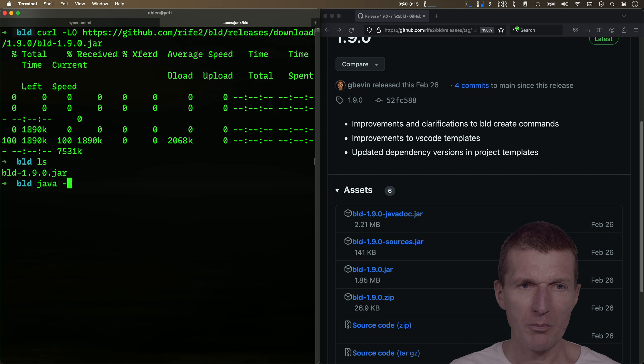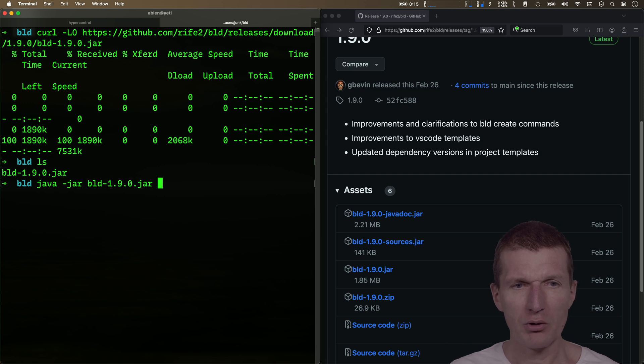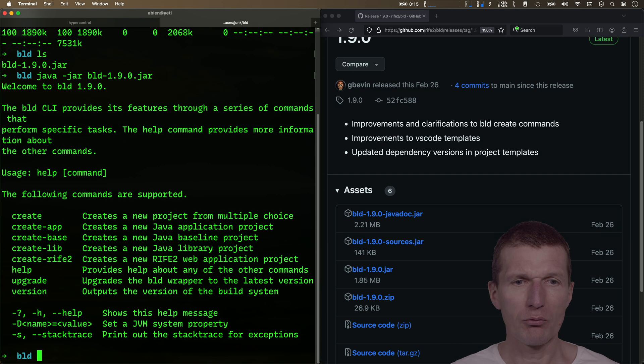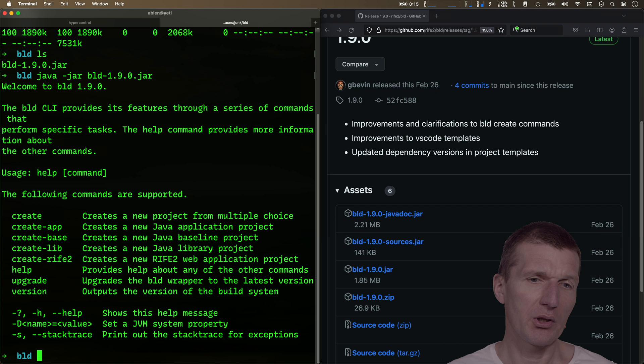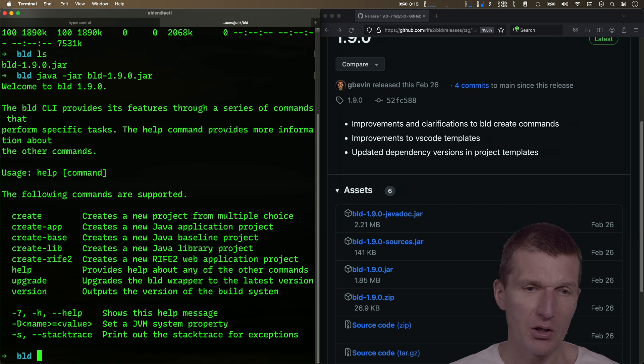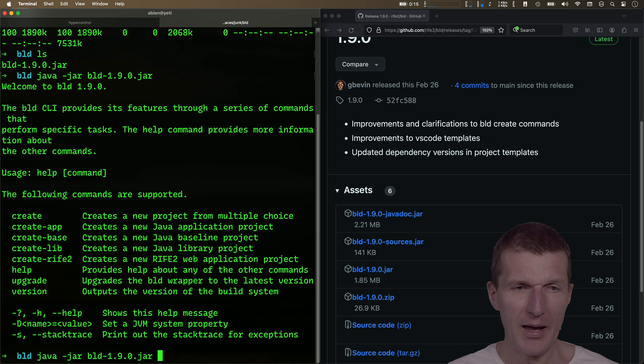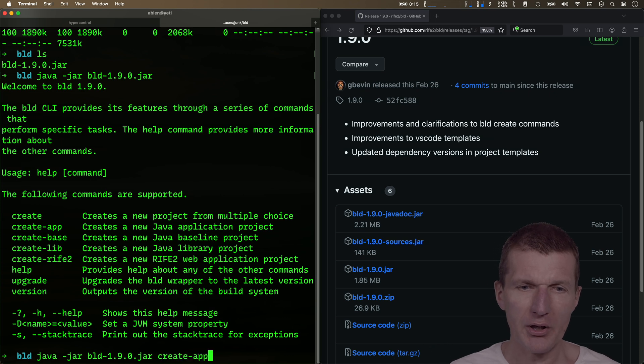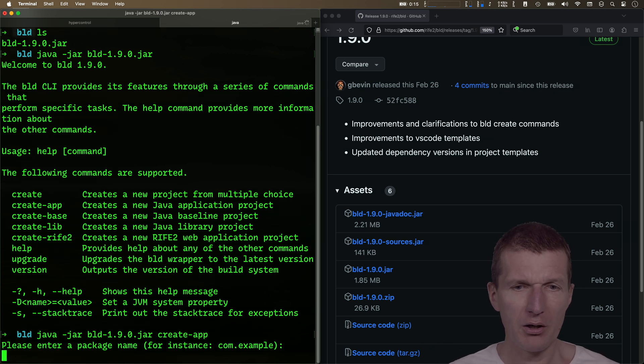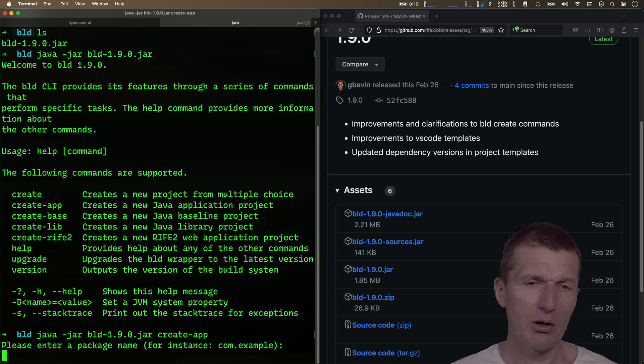Now run java-jar, you can run the build, or you have to run it as a program, and it ships with a wizard. And what I would like to do is to create an app. Create app, and now it asks me how to name the package.